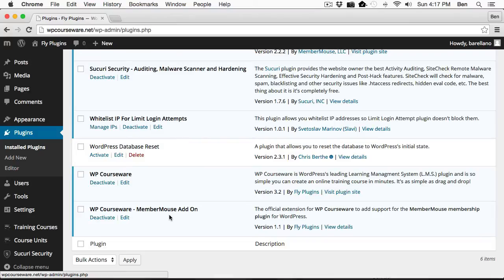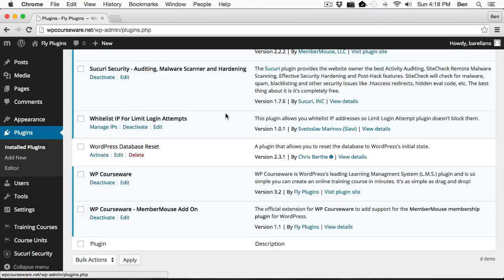And I also have WP Courseware MemberMouse add-on. So these are the three plug-ins required to make your learning management system fully automated and also allow you to sell your courses.